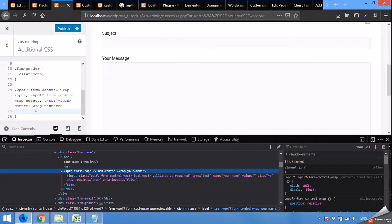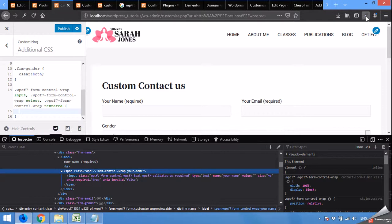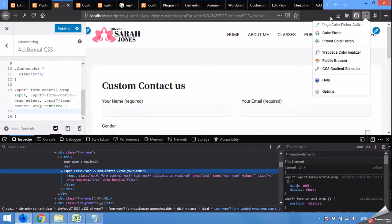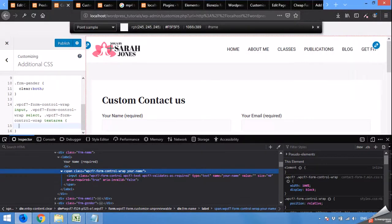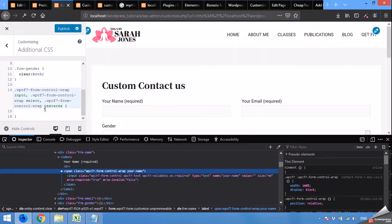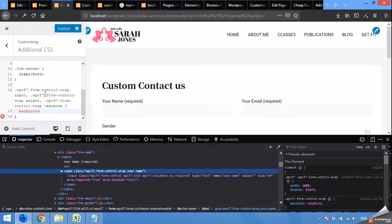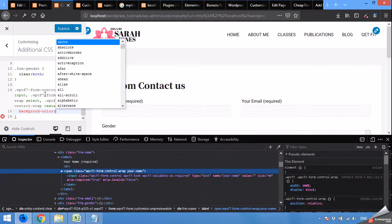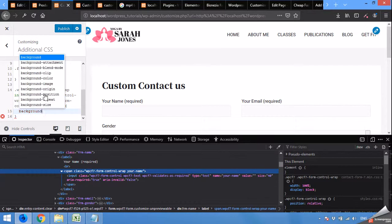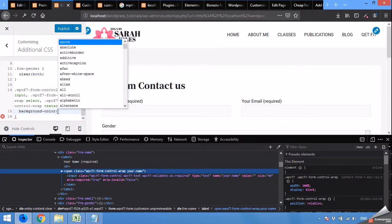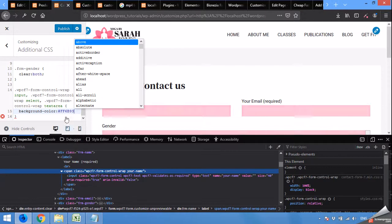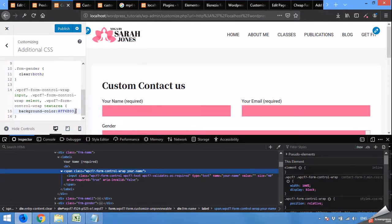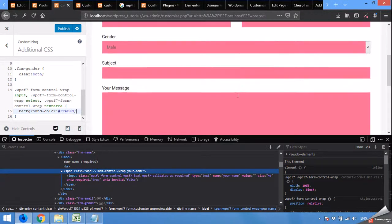Now copy this light pink color by clicking on pick up a color and choose the light one. Click here and come to the CSS selector. Type background color, semicolon, and paste that color. The color is now changed.